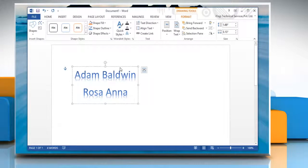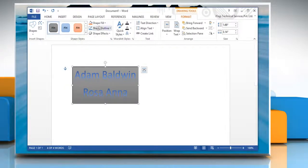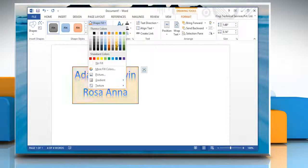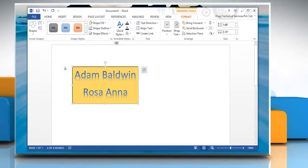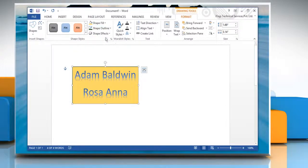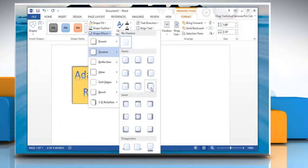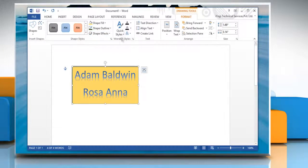Now you can either select different shape style, shape fill, shape outline, and shape effects options under the Shape Styles group.